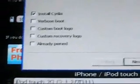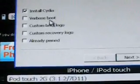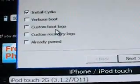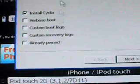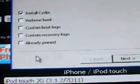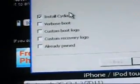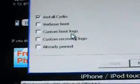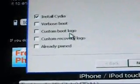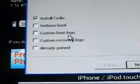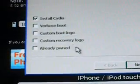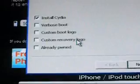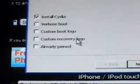And right here it'll say Install Cydia, Bose Boot, Custom Boot Logo, Custom Recovery Logo, and Already Pwned. We'll just let it install Cydia. Because anyone who has an iPod Touch 3G 8GB, which this will only work for, you won't be able to have a boot logo or a recovery logo because this jailbreak is still tethered.